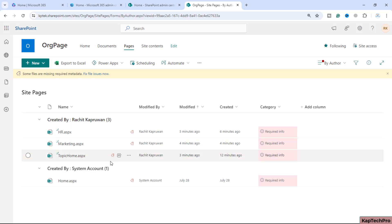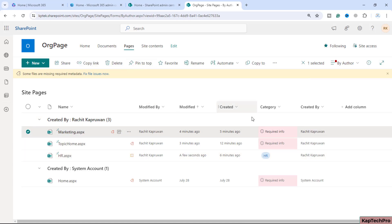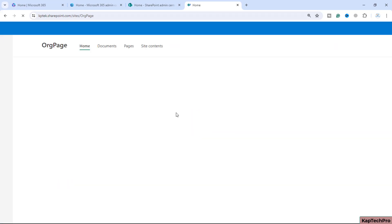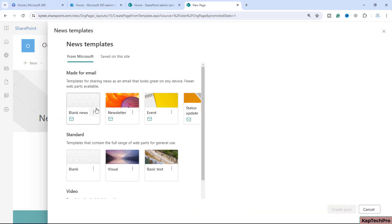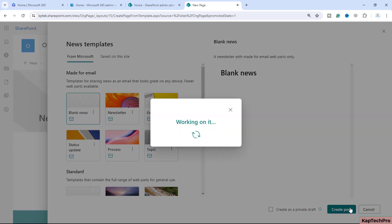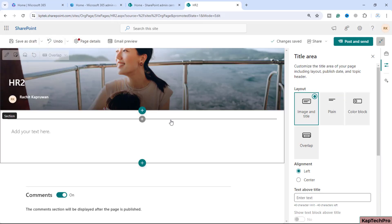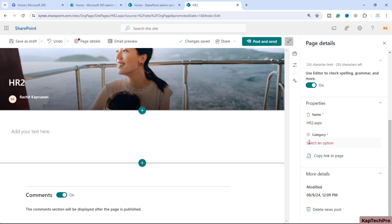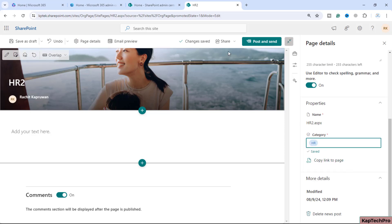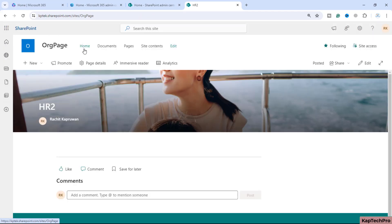The column is now created. For the existing pages, we'll enter the category value — setting one page to HR and the marketing page to Marketing. Now, when a user creates a new post by clicking Add → News Post → Blank → Create, they give it a name like 'HR2'. Once the post is created, they click on Page Details, where the Category option now appears, and they can select 'HR'. Then they post the news.